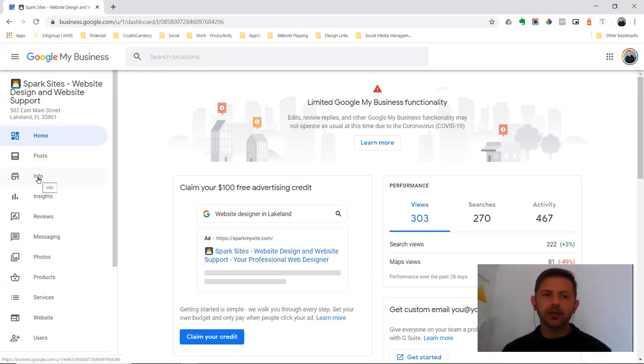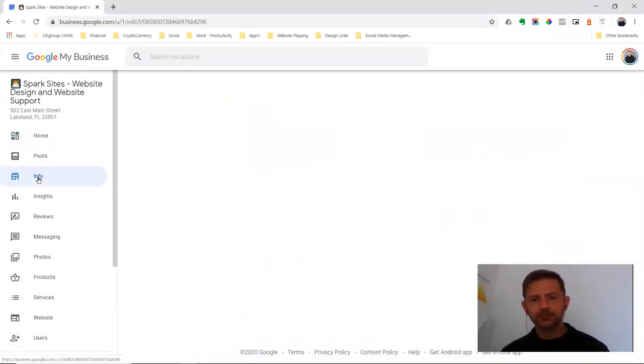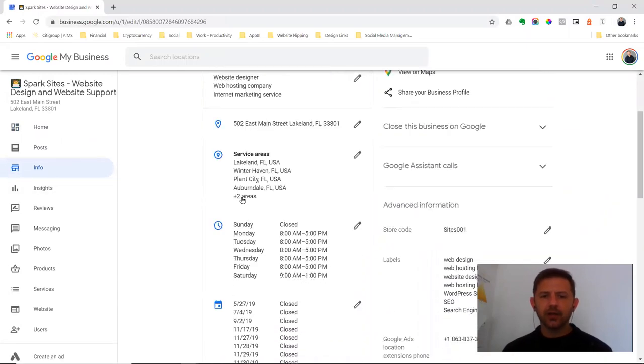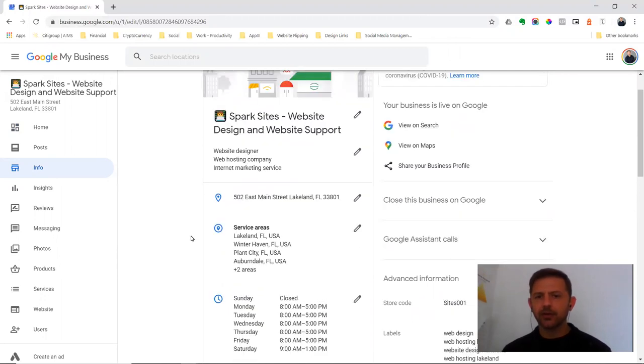The only thing you do is browse to info. Under info, just make sure that you're updating your hours if you have hours.